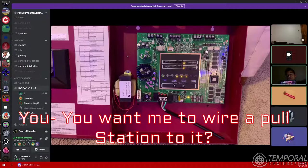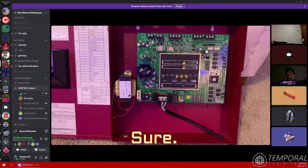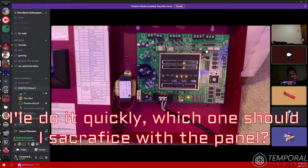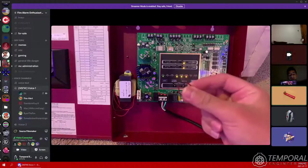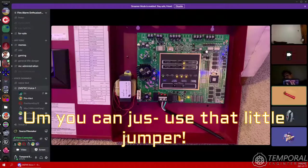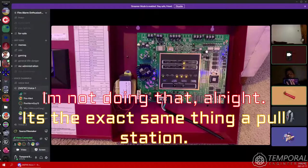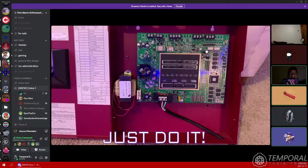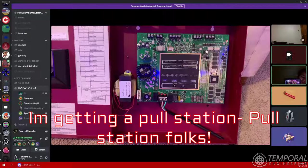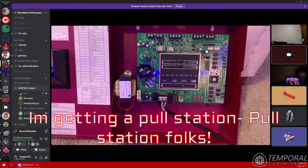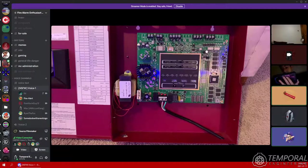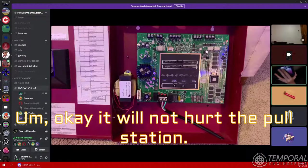You want me to wire a pull station to it? Sure, I'll do it quickly. Which one should I sacrifice right through the panel? Just don't use that little jumper. It's the exact same thing. I'm not doing it. Alright, just do it. I'm getting a pull station, folks.